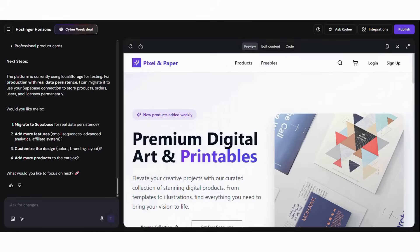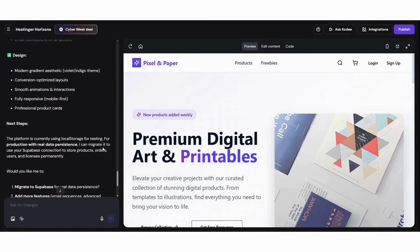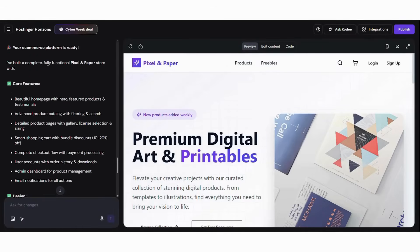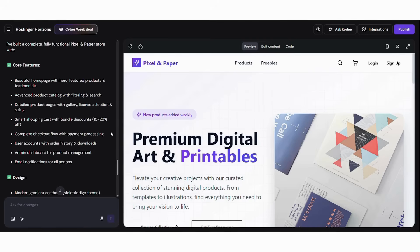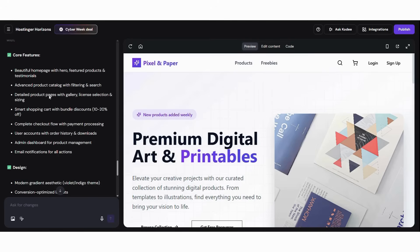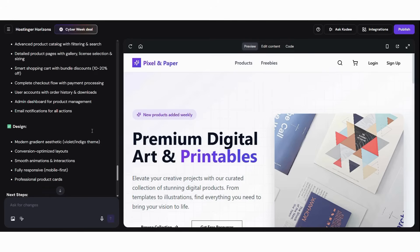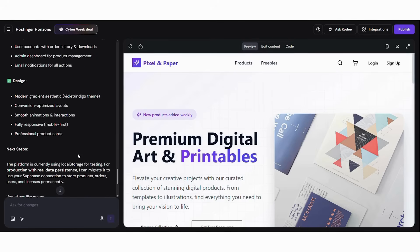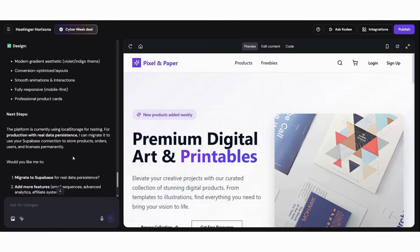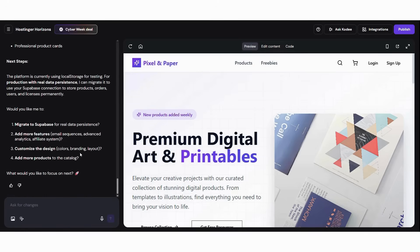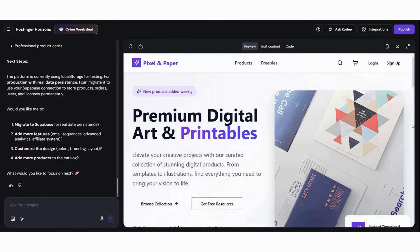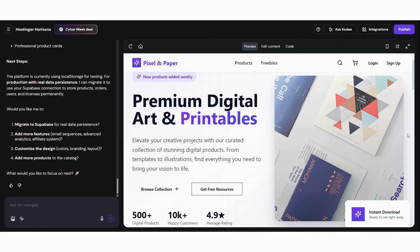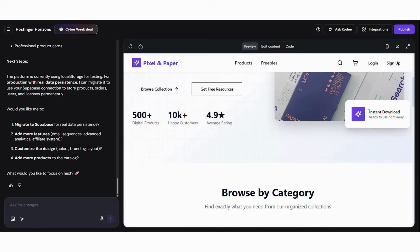Now, the fun part. You can literally watch your store being built. Here's what happens. First, it builds the homepage with product showcases. Then, it generates catalog pages with previews. Next, it creates product pages with files and licenses. After that, it adds a cart and instant checkout. Subsequently, it sets up secure downloads. Moreover, it adjusts everything for mobile. Finally, it launches everything instantly.